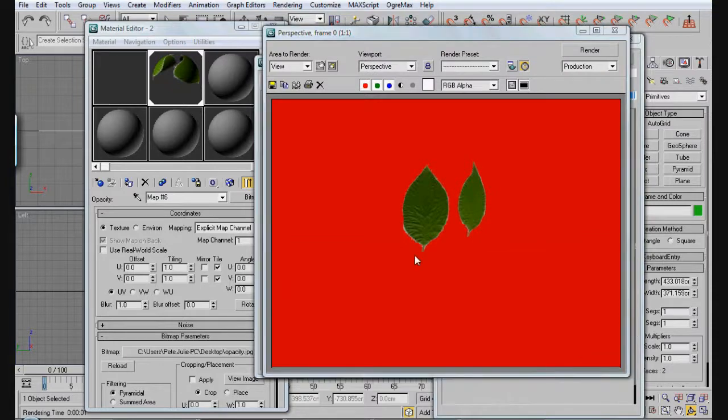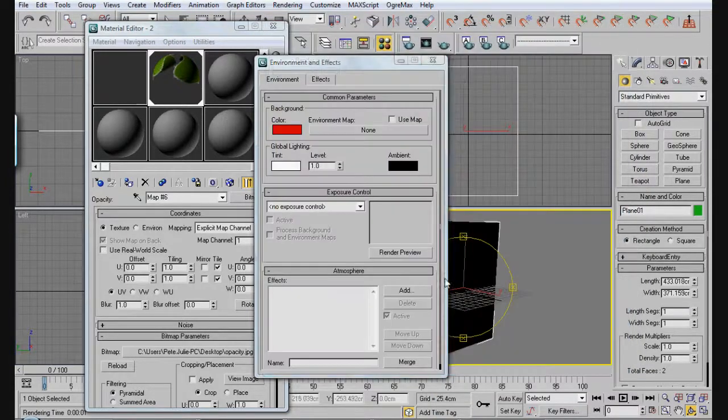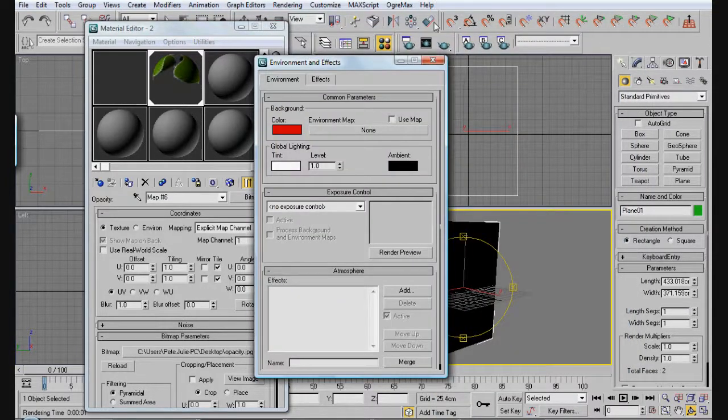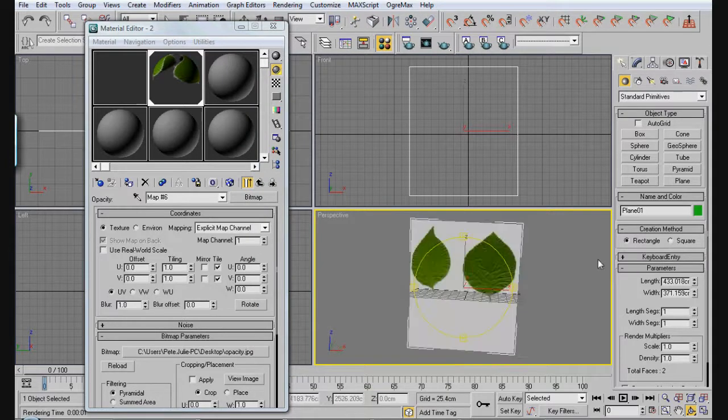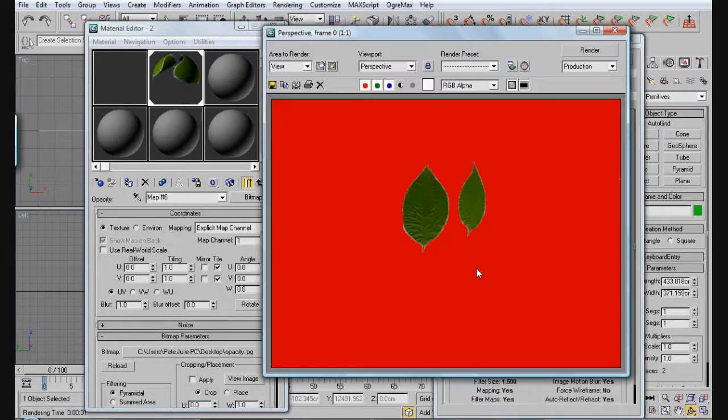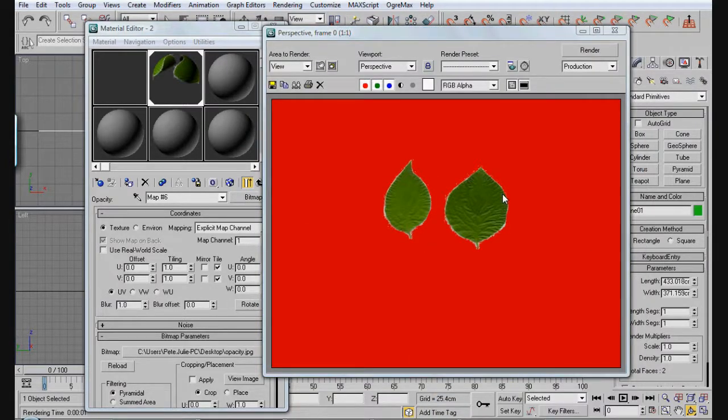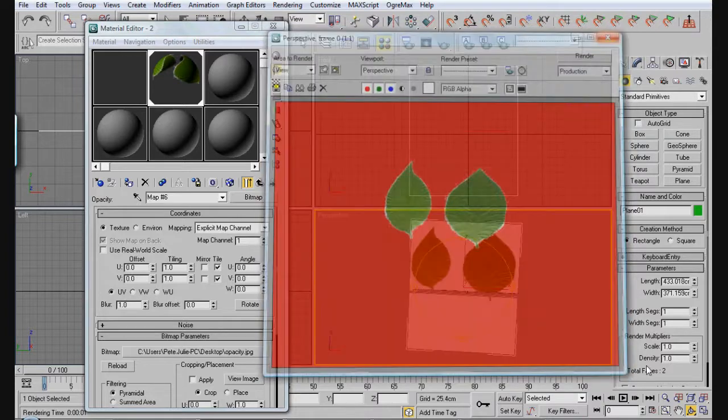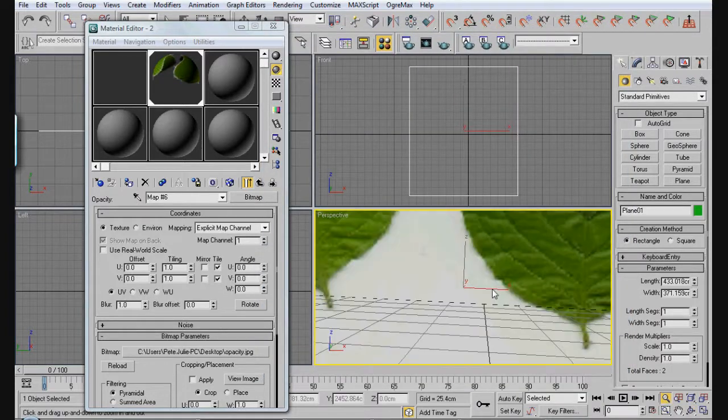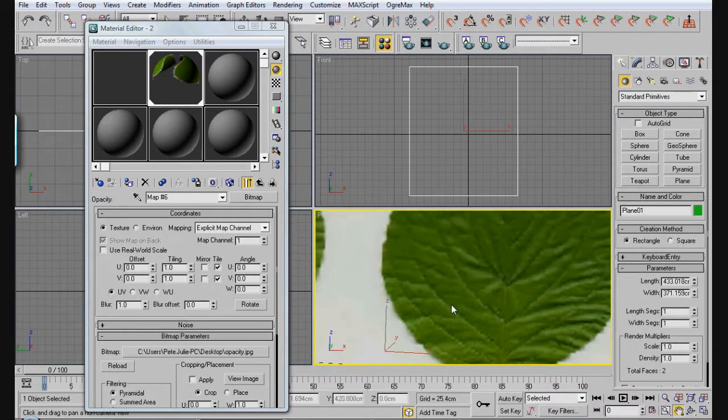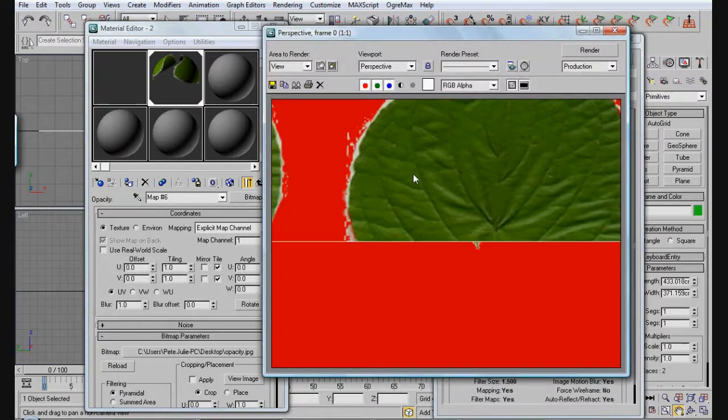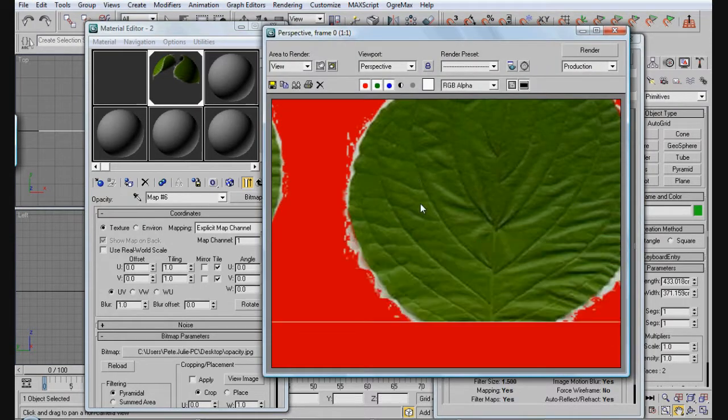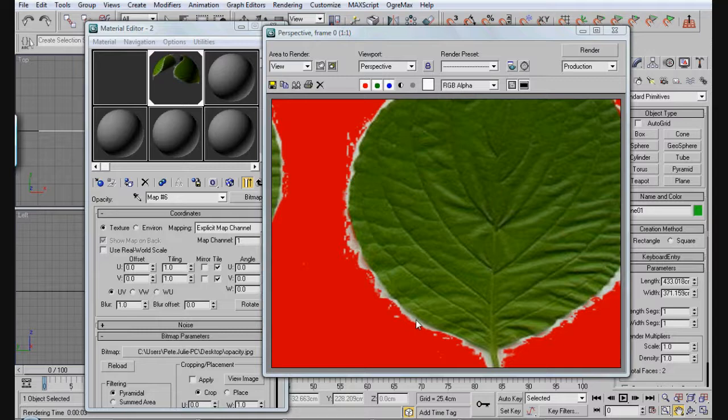I'm going to zoom in on the leaves really quickly. So this is nice and zoomed in. You're going to notice that you've got this area right here. This is actually an area that should be blacked out because everything that's blacked out is see-through.